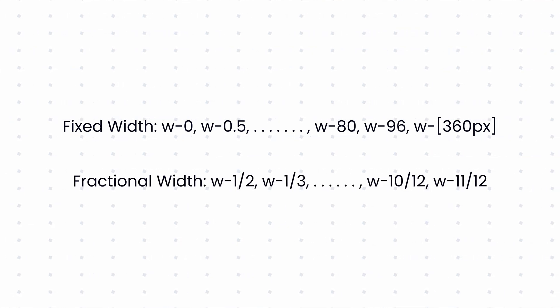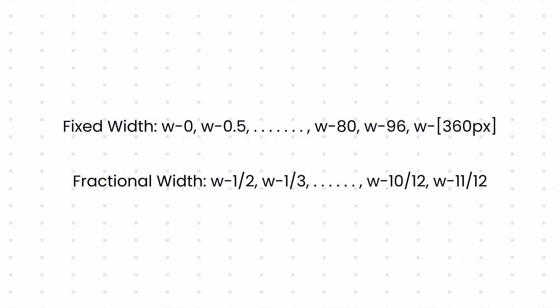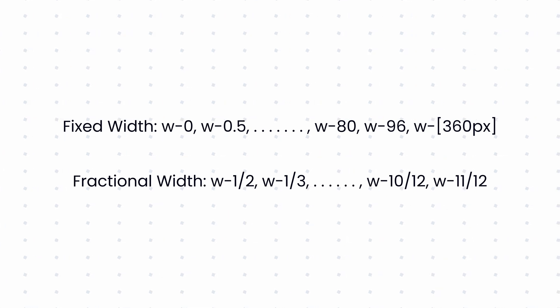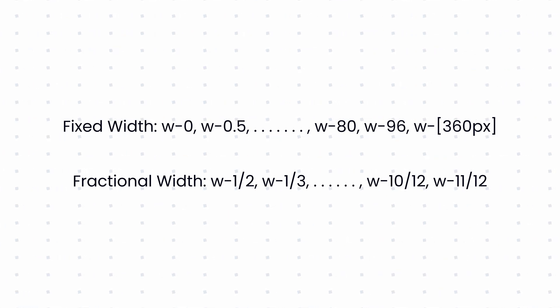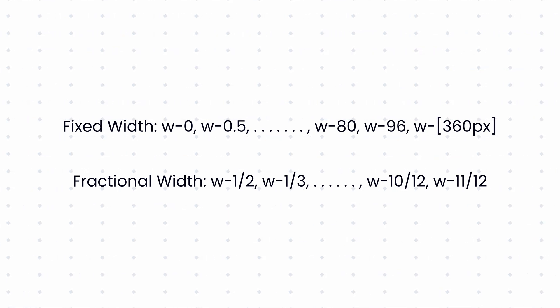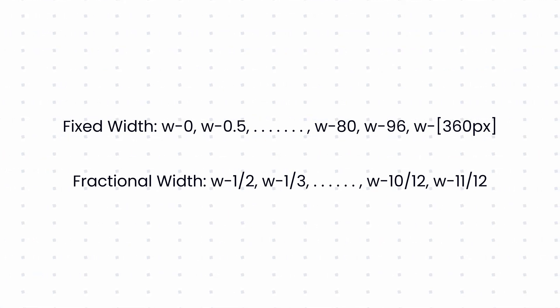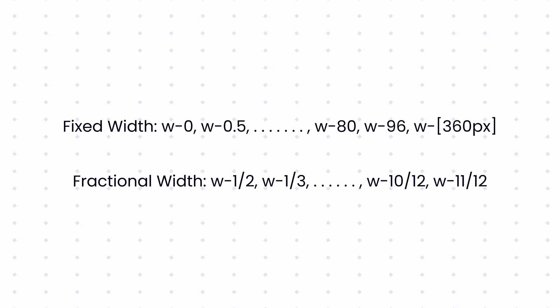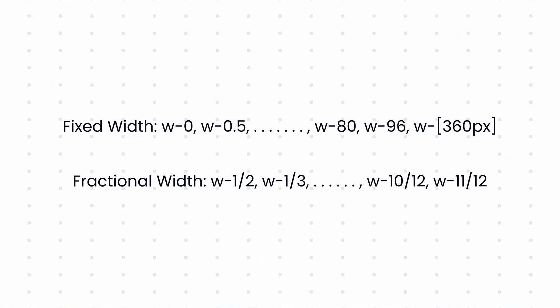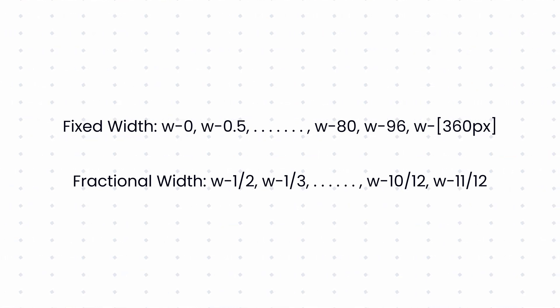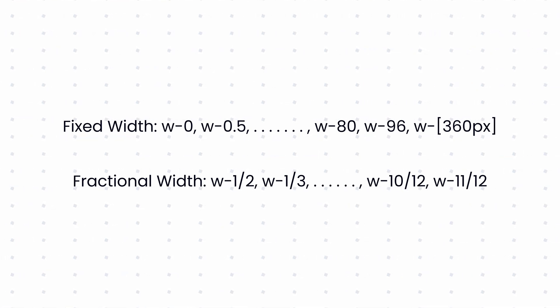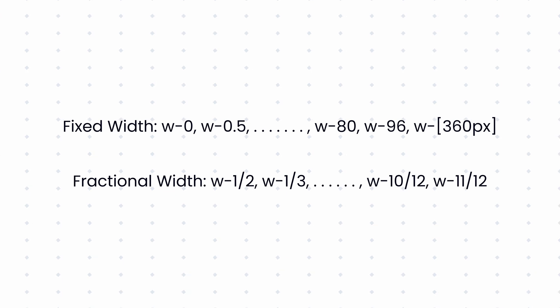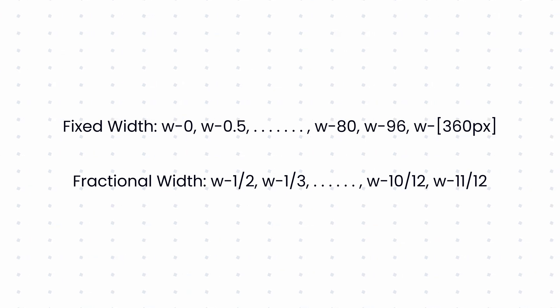Tailwind also supports fractional widths such as width 1/2, width 1/3 and up to width 11/12. This allows us to divide an element into 12 parts, assigning proportional widths to its children without manually calculating pixel values.